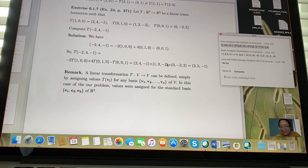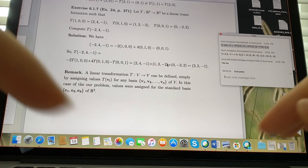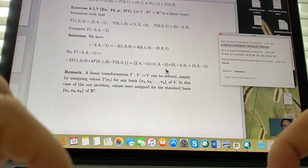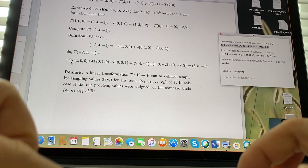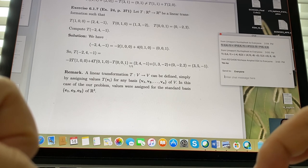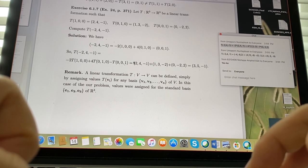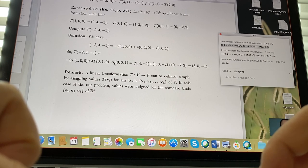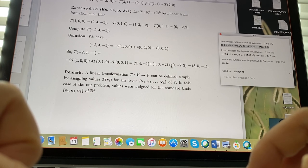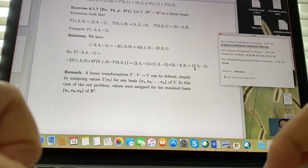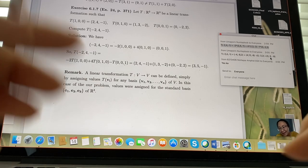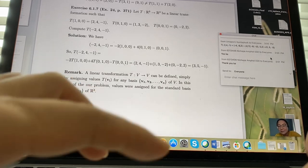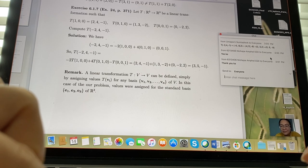Sorry about the typo — I was focused on the method and missed that the scalar coefficients weren't written in front. The correct answer should follow from properly multiplying -2, 4, and -1 into their respective transformation values.